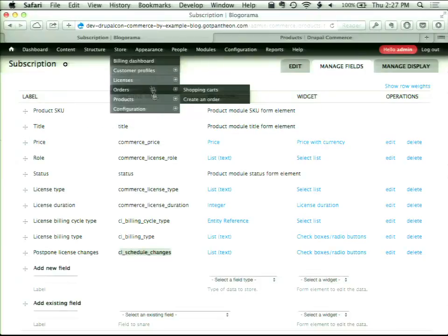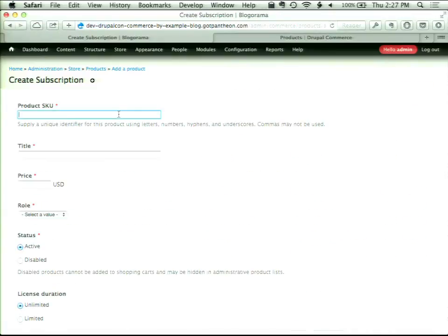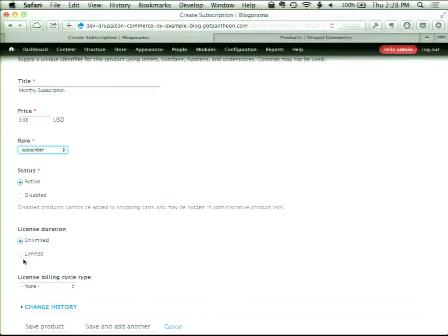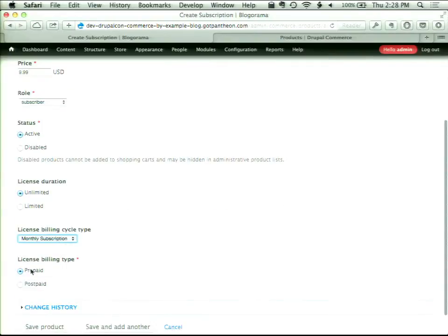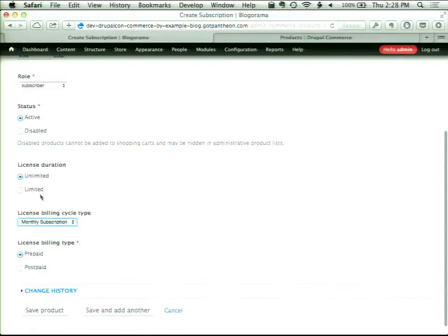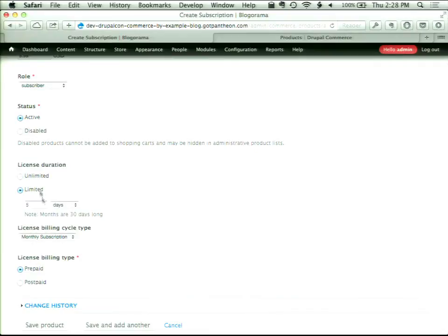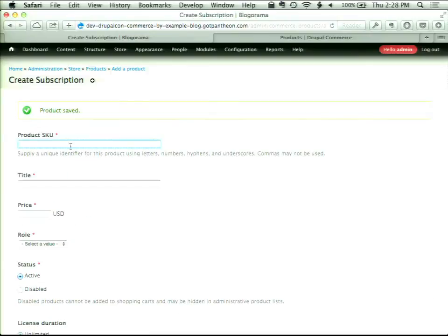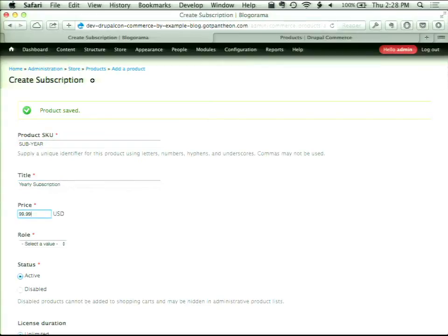Let's go back to our store and create a couple of products — two subscriptions. We're going to have a monthly subscription at $9.99, selling the Subscriber role. The license duration is unlimited, meaning this license does not expire after any given period of time. But we're also setting up a monthly billing cycle, and it will be prepaid — so as long as the license is active, it will bill monthly.